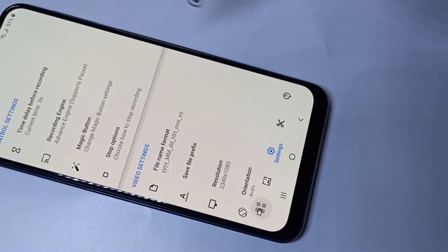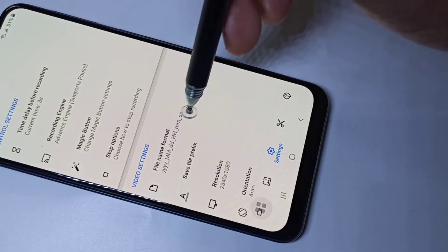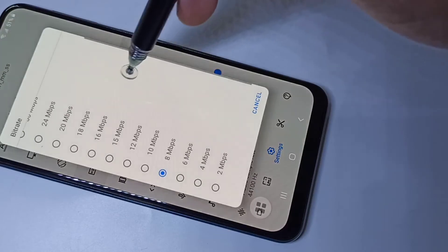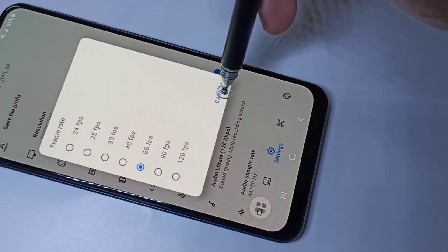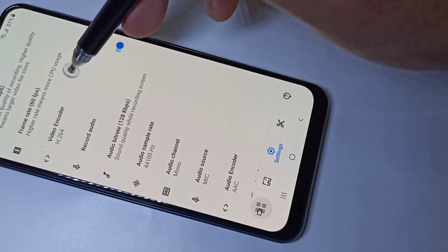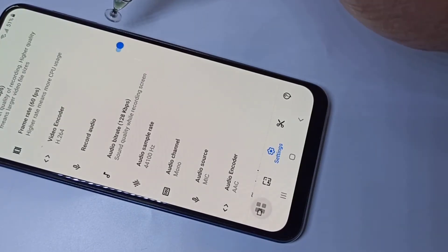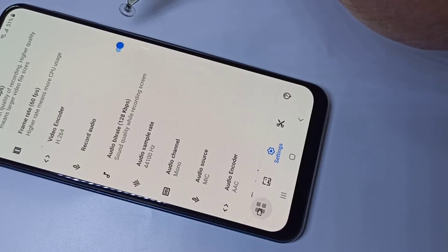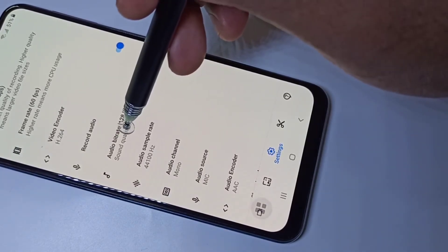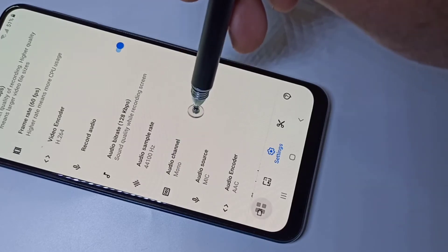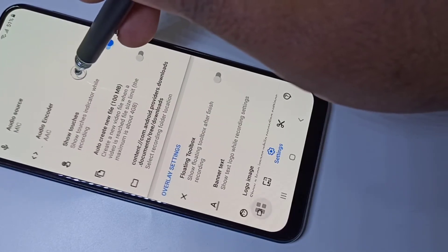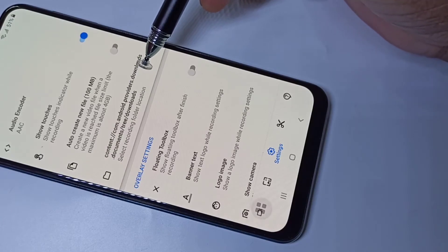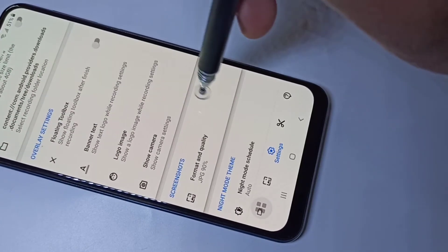Let me go back. Here you can change the file format and the resolution, bitrate, frame rate, and video encoder. For audio, you can enable or disable audio recording and adjust audio bitrate, audio sample rate, and audio channel. You can also specify the location where you want to store the recorded videos. Those are the settings.